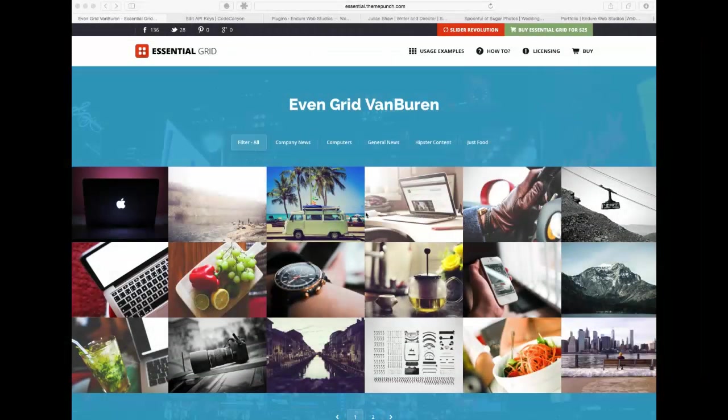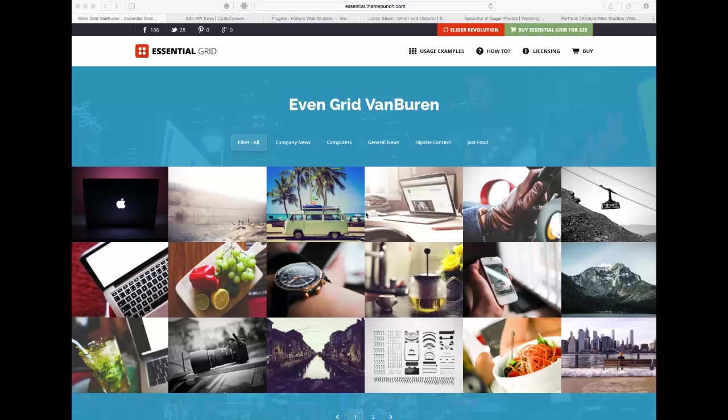Hi, welcome to the Essential Grid Tutorials. This is the first video in a series on setting up Essential Grid and being able to customize it for your WordPress website.